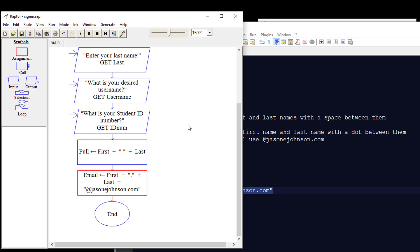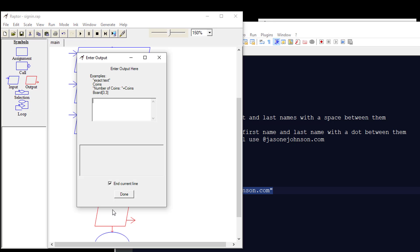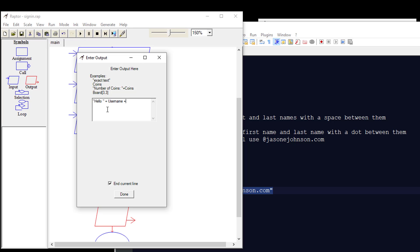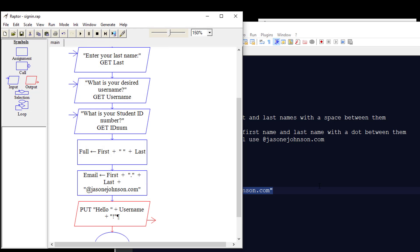Next, we're going to do some output to the user. We'll take an output symbol and put it on the workspace. We'll double-click it and say "Hello " (with a space in quotes), then add whatever is in the username variable, then put an exclamation mark at the end. So it will say hello, whatever is in the username variable, with an exclamation mark — and that'll be an output to the user.